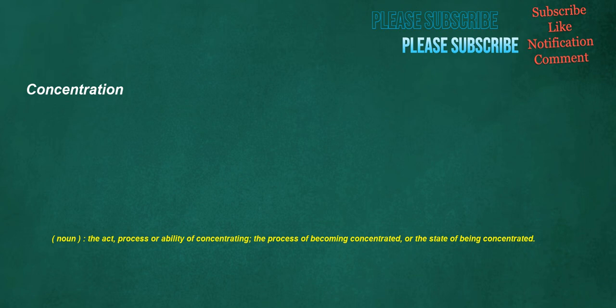Concentration. Noun: the act, process, or ability of concentrating, the process of becoming concentrated, or the state of being concentrated.